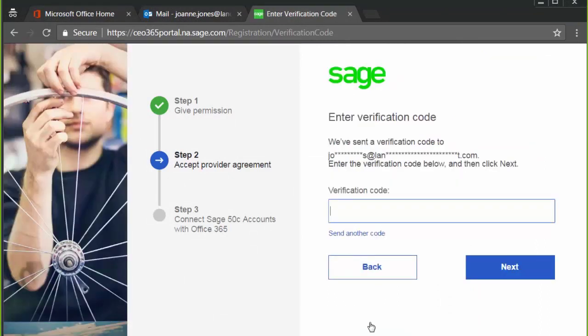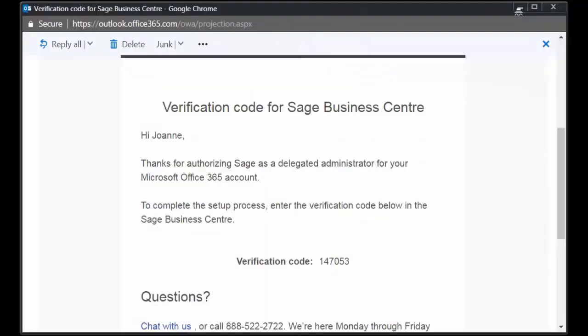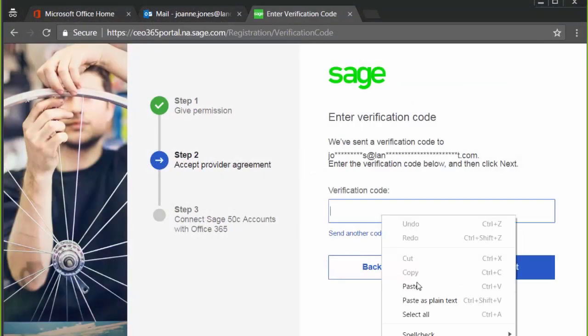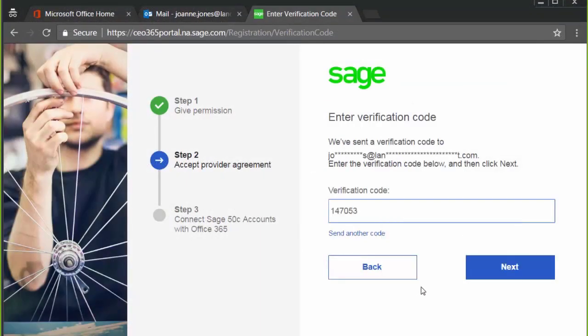You will receive a verification code to your email. Copy the verification code and paste it into the blank field, then select Next.